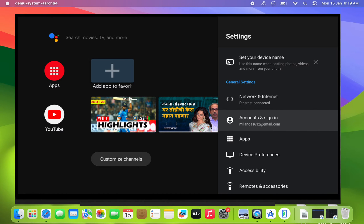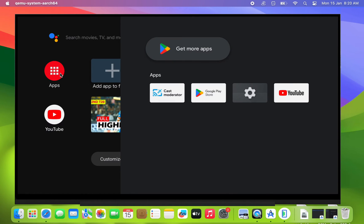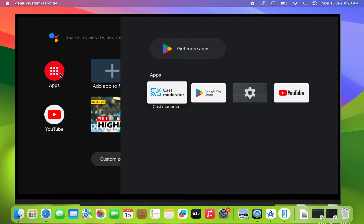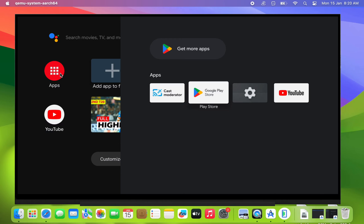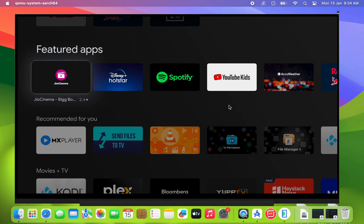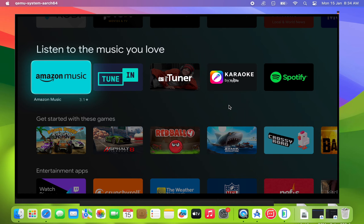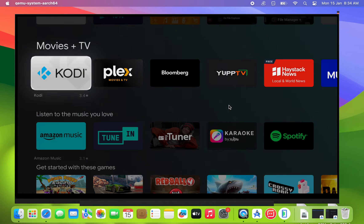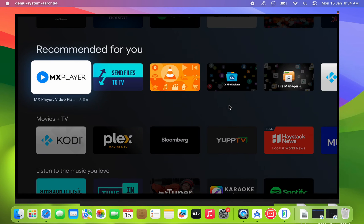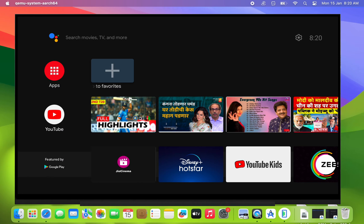Do you want to get a fully functional Android TV running on your Mac computer? You can run Android TV OS in a virtual environment on top of your current Mac OS, so you do not need to format your Mac computer to get this thing to work. In this video, I'll show you the steps to install Android TV on your Mac.